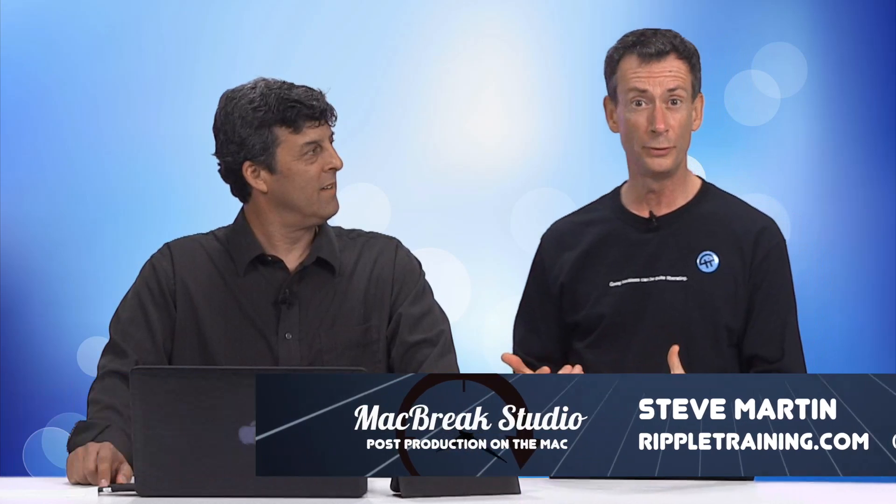Welcome back to MacBreak Studio. I'm Mark, I'm with Steve, the usual duo here, and we're getting into all the really cool new features in Final Cut Pro 10.2 that came out just a little while ago. And Steve, you're going to take us into something about saving presets.